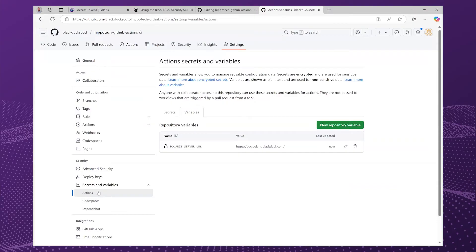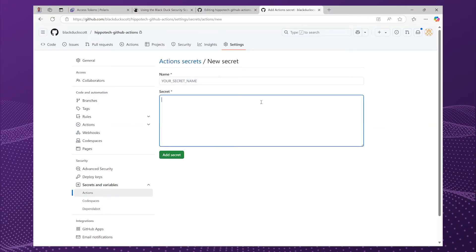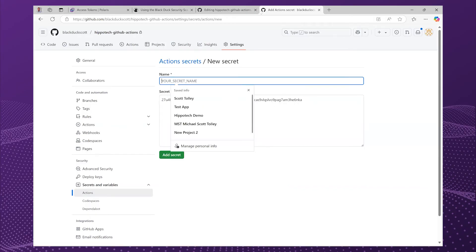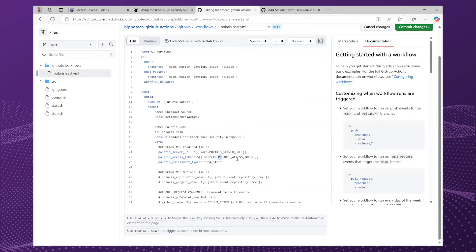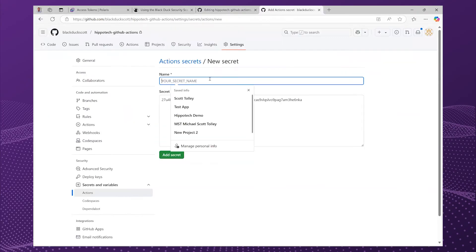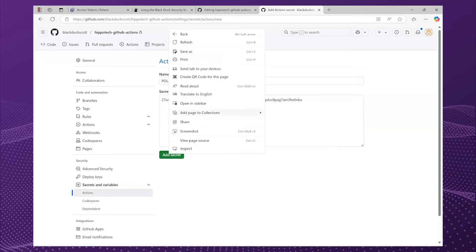Now I'm going to create this and it's very important to create this as a secret, not a variable — we don't want this leaking. So let's create that new repository secret. I'm going to paste the access token in there, copy this to make sure there are no typos, and add that as a secret.